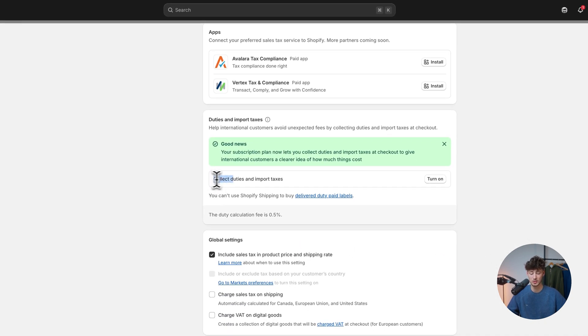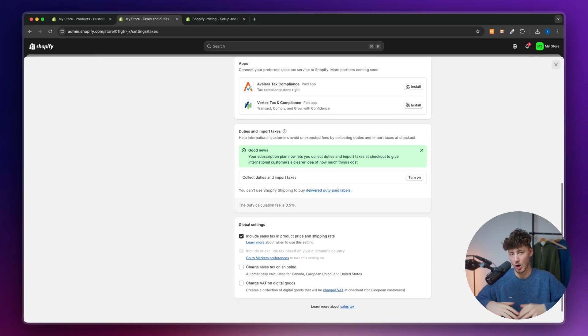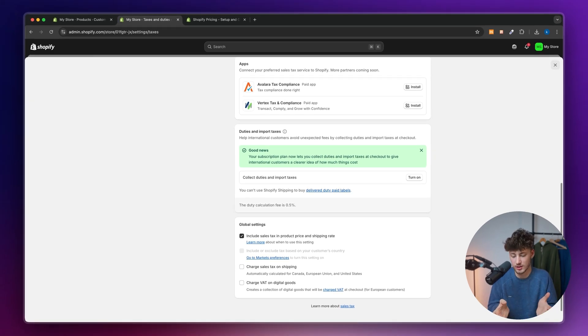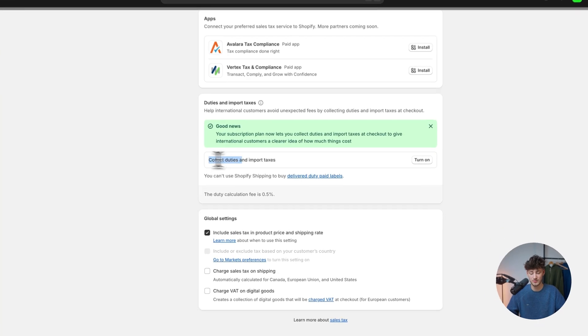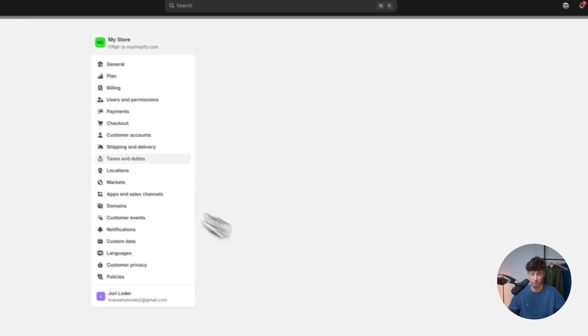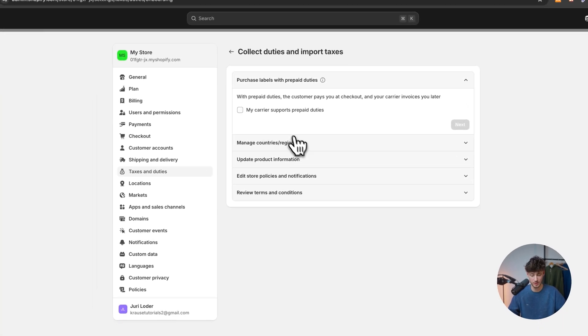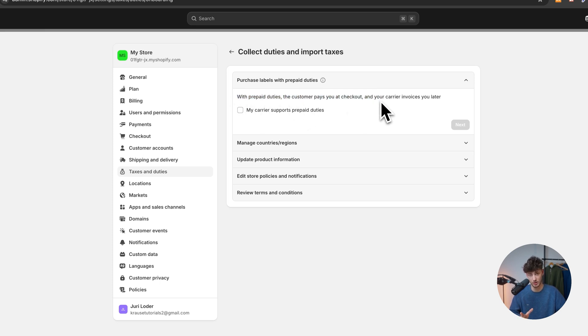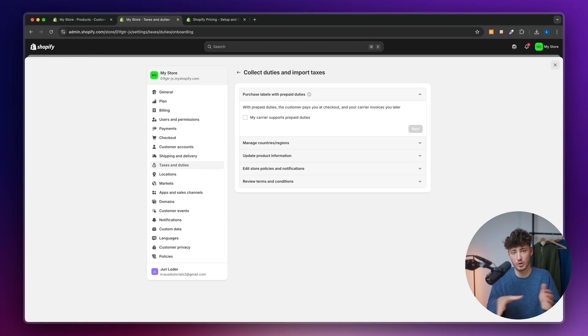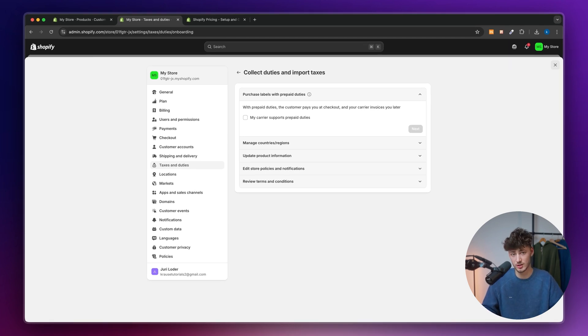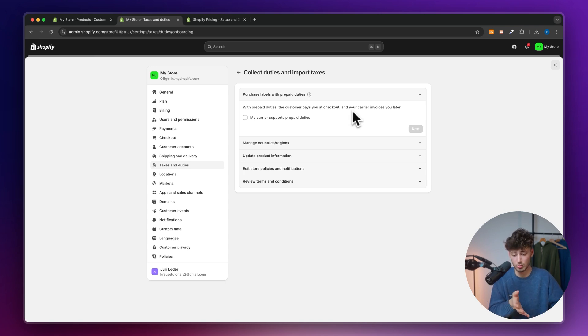So we can first of all collect duties and import taxes. This is the first step. Obviously I'm not a professional on this, but I will show you how to set this up like I would do it. As for the duties and import taxes, make sure to turn this on and this will run you through some questions. With prepaid duties, the customer pays you at checkout. This is really nice so that if you are for example located in the US and selling internationally, the customer will have to pay duties when the package arrives.